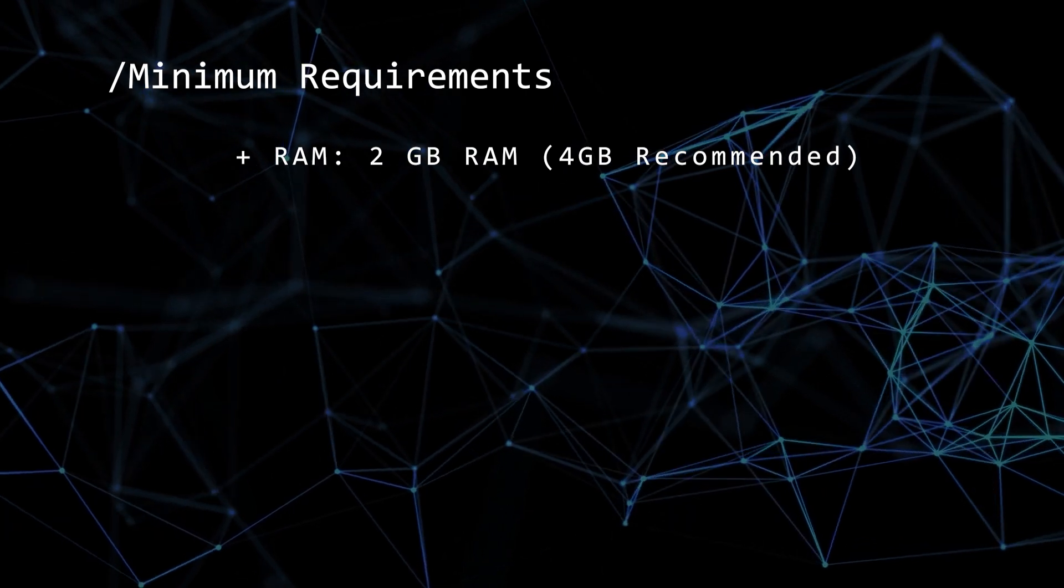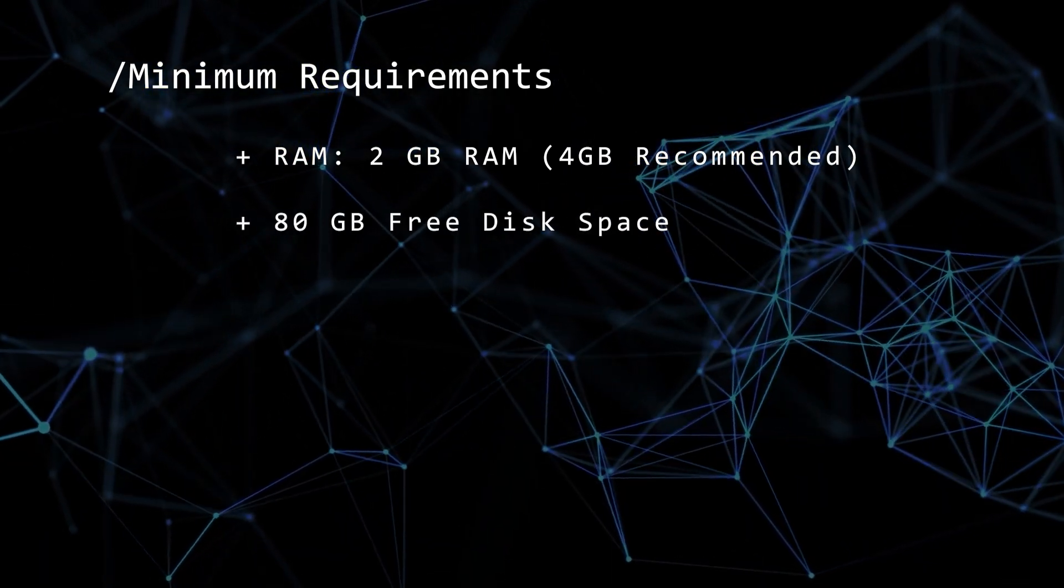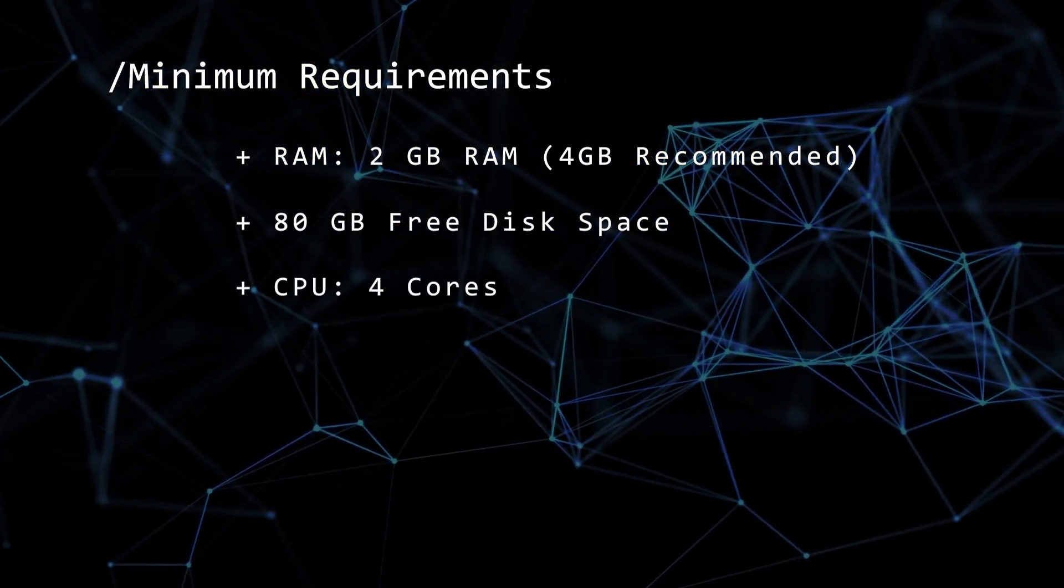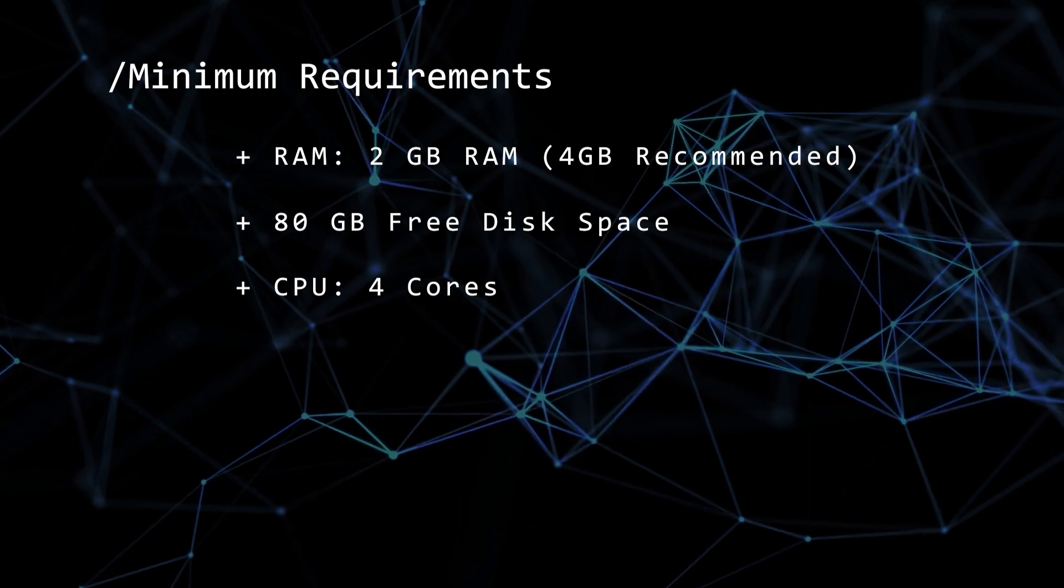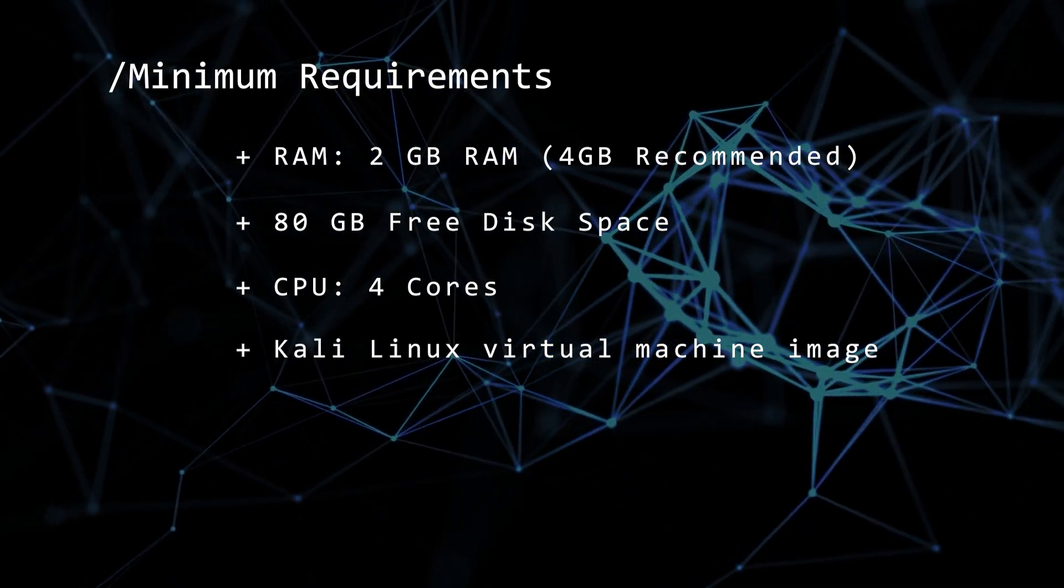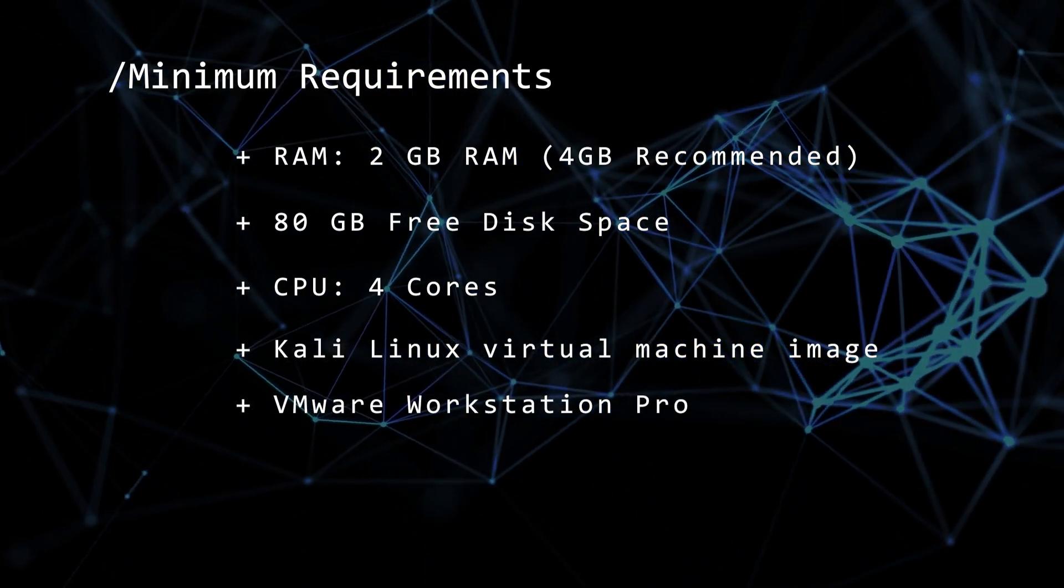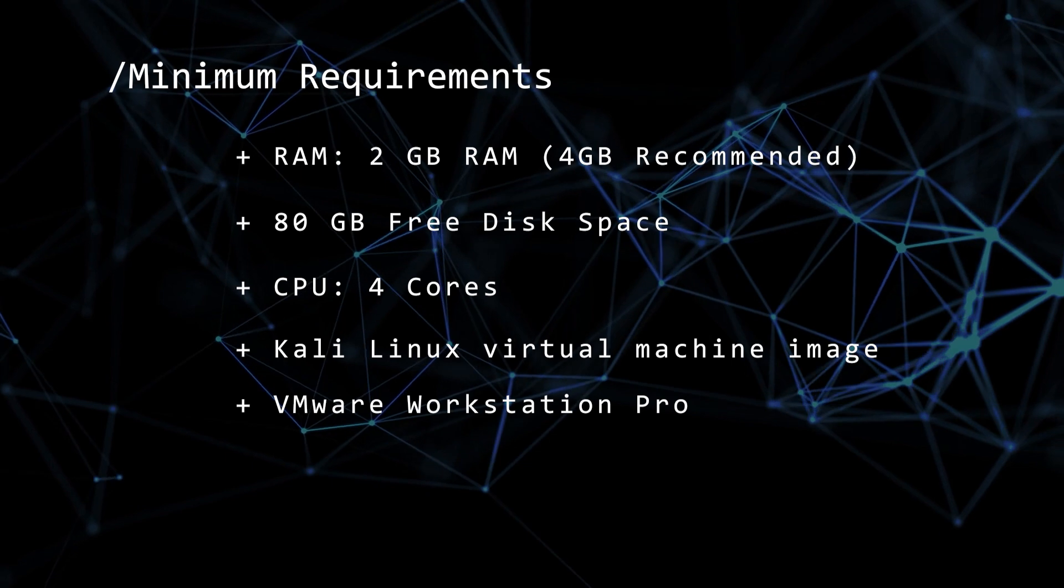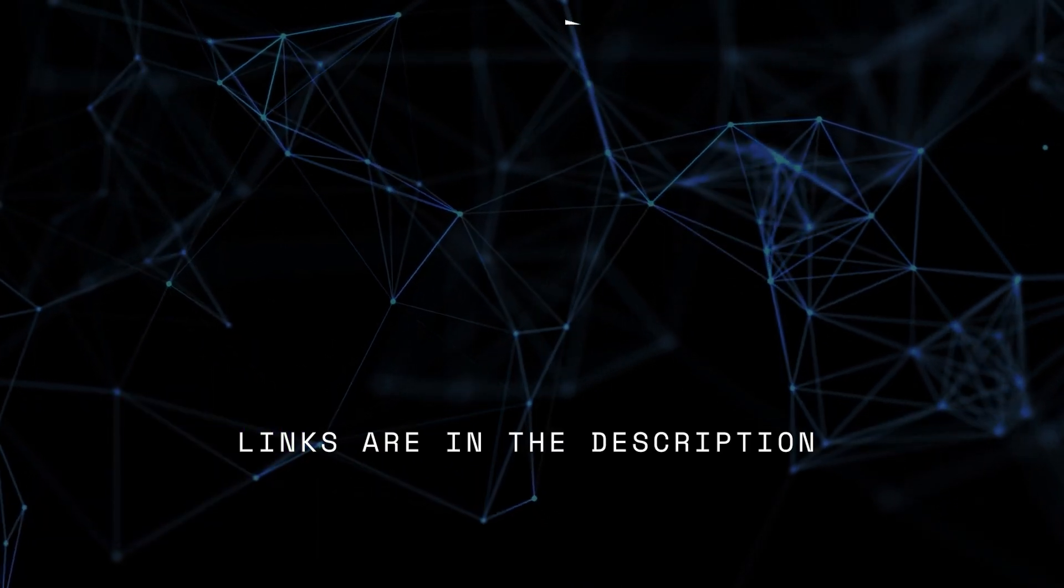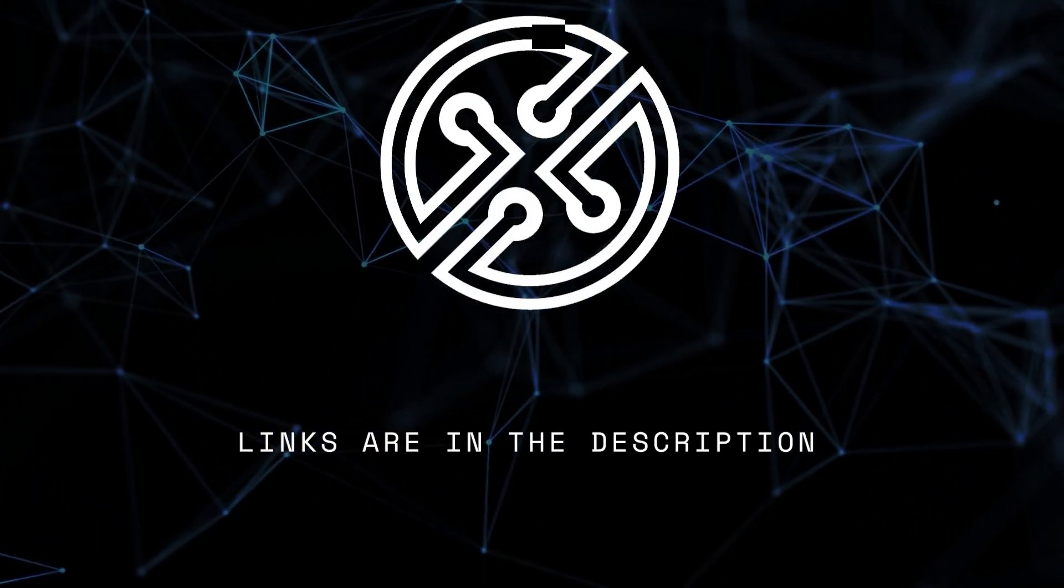You're going to need at least 2 gigs of RAM, 4 gigs recommended. For hard disk space, you're going to want at least 80 gigs, as well as 4 CPU cores, and the Kali Linux virtual machine image file. You're going to need VMware Workstation Pro, and if you don't have that installed, you can check out this video and I'll walk you through the steps. All tools and links will be in the description below.